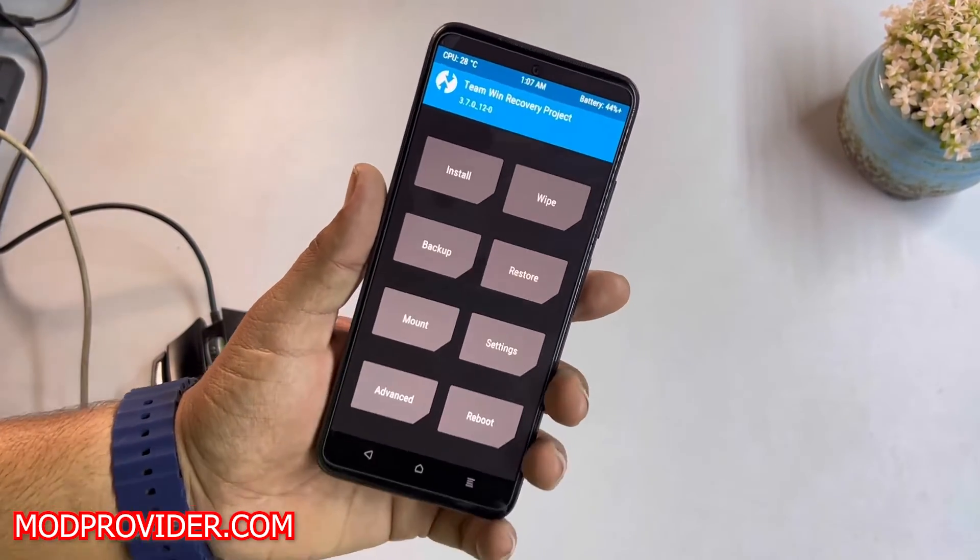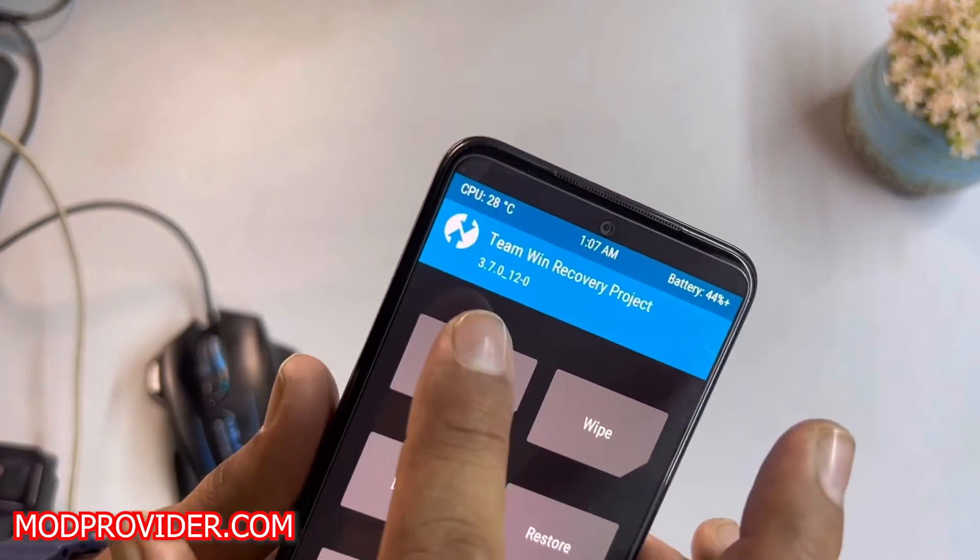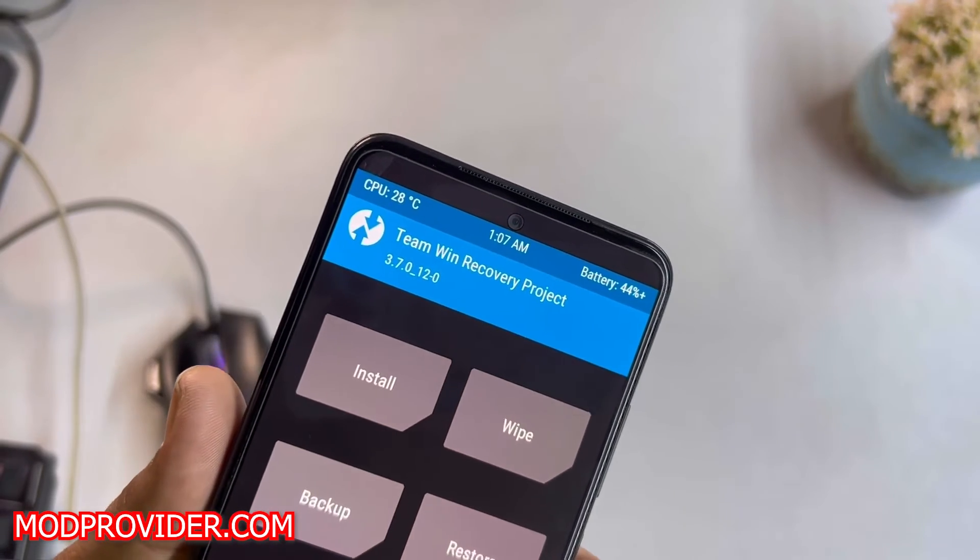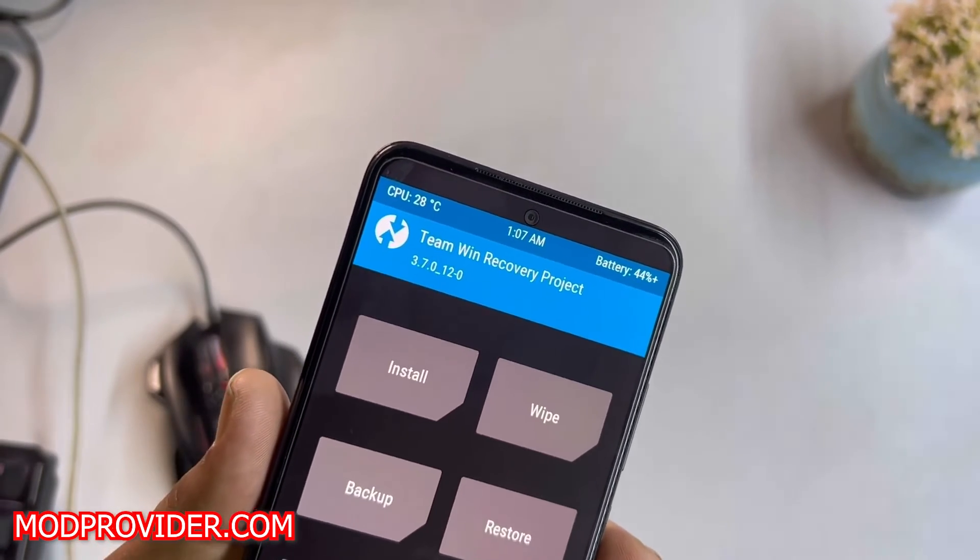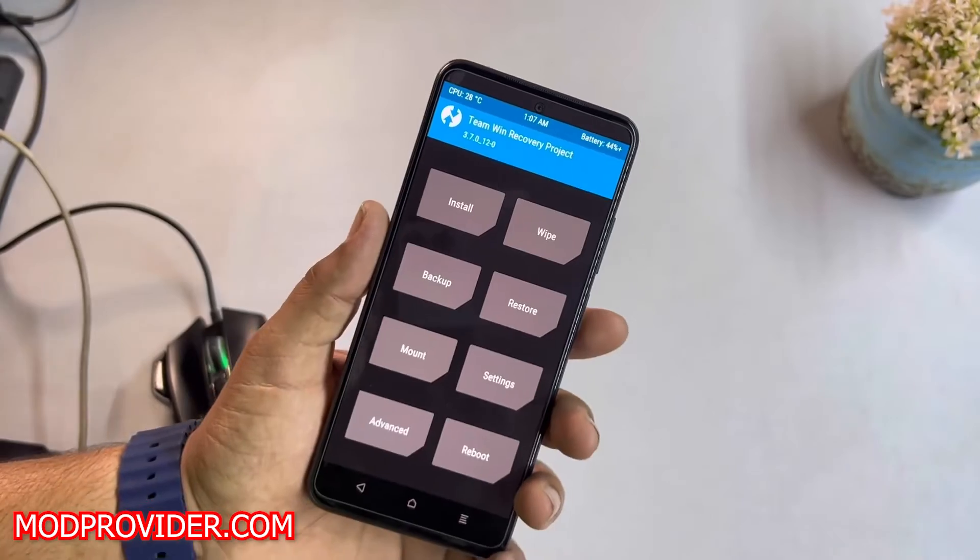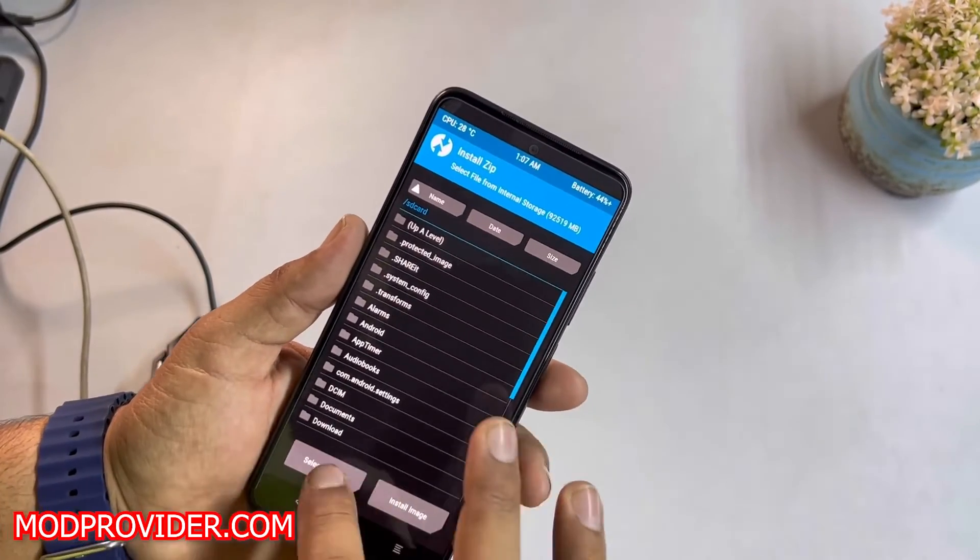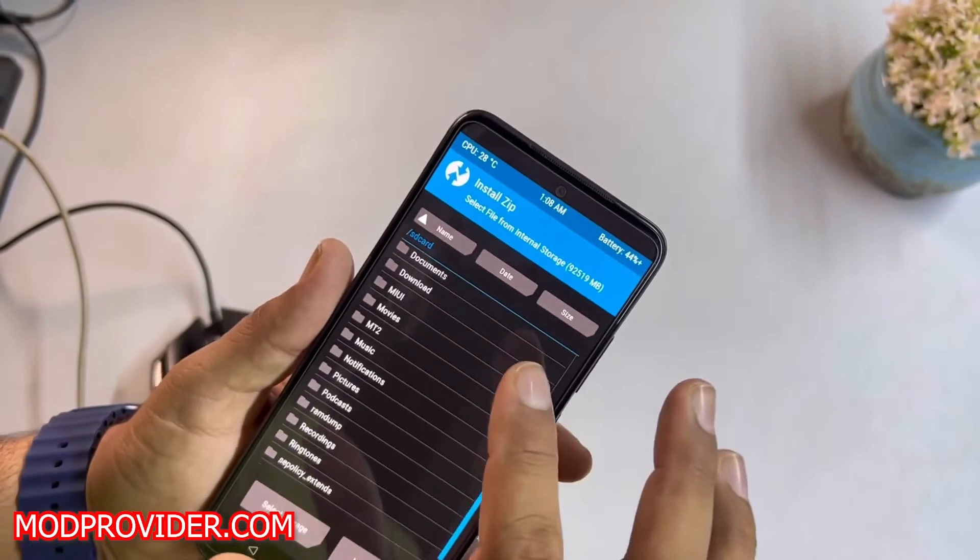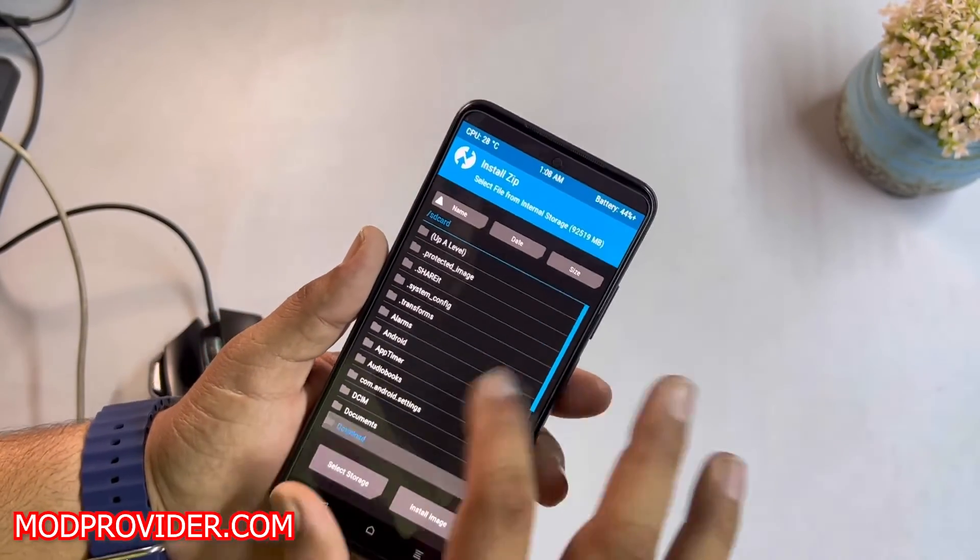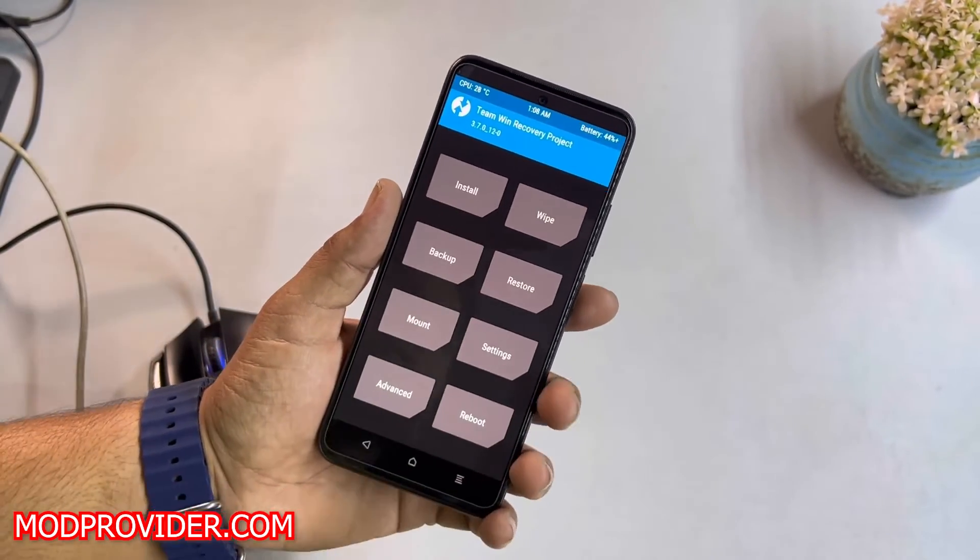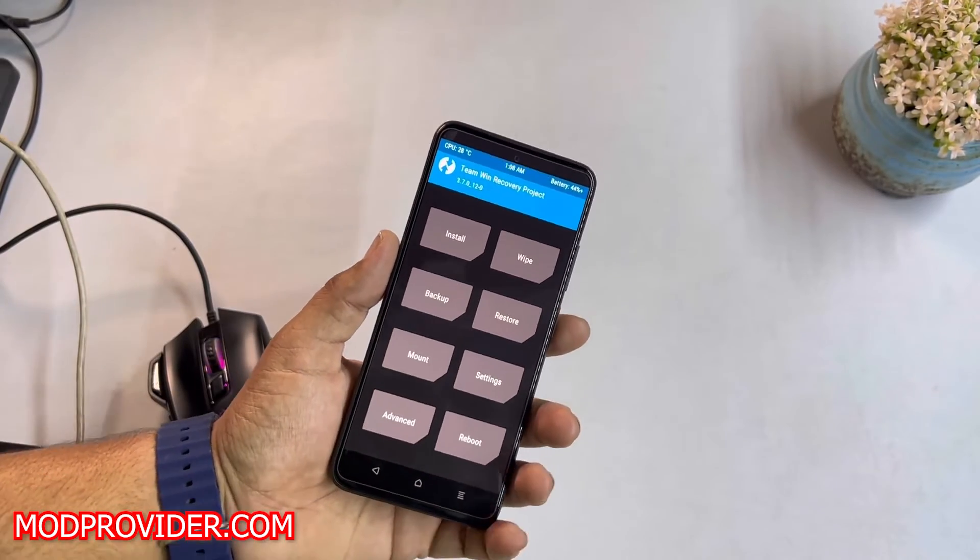As you can see here at the top, you can check the TWRP recovery version, which is 3.7.0, the latest version. You can also check the decryption from the internal storage. As you can see here, the internal storage has been completely decrypted. This is not permanently installed yet. How you